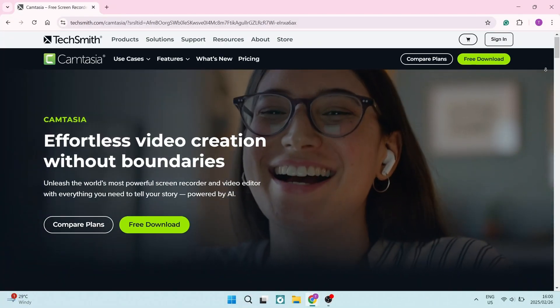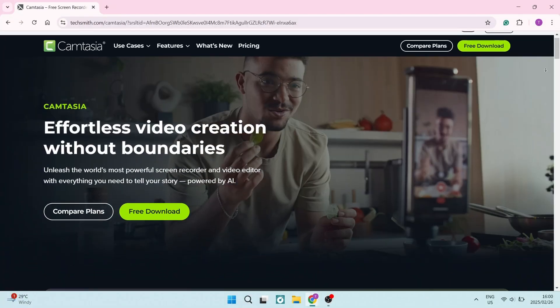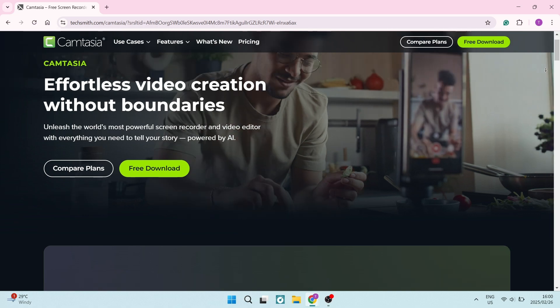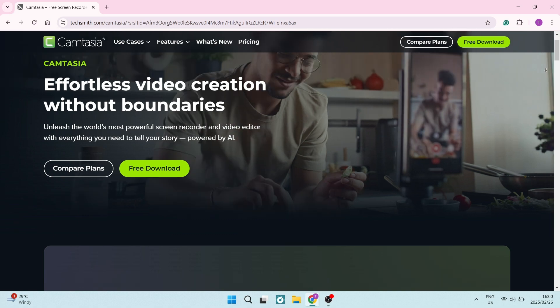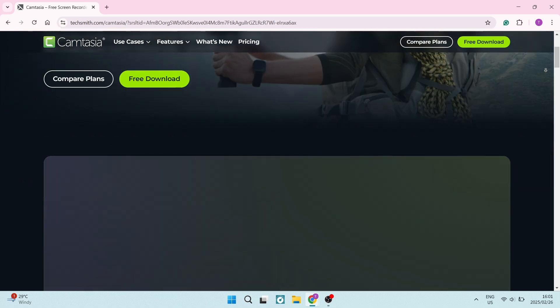So let us jump into Camtasia. Camtasia combines screen recording and editing in one platform, making it ideal for creating tutorials, training videos and even webinars. It's an all-in-one tool and their approach simplifies the workflow for educators as well as business users.